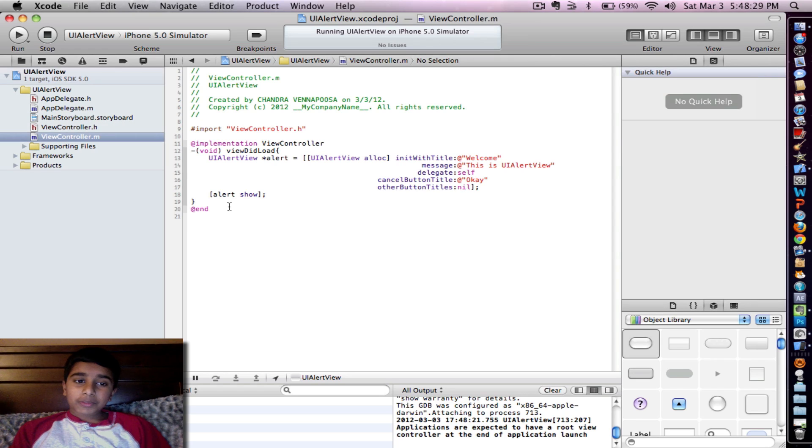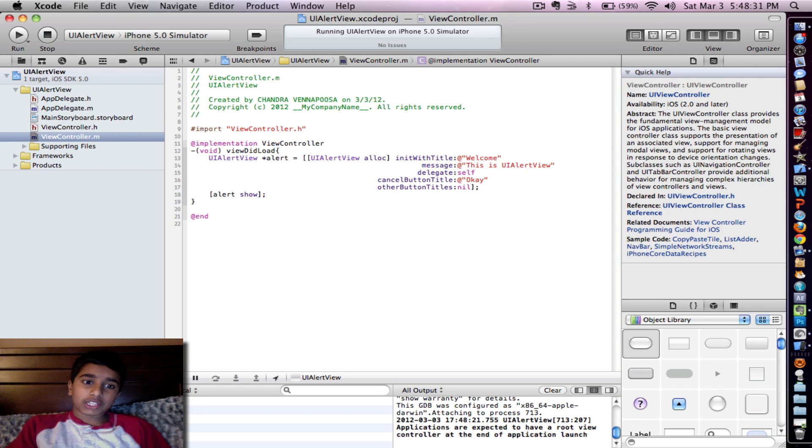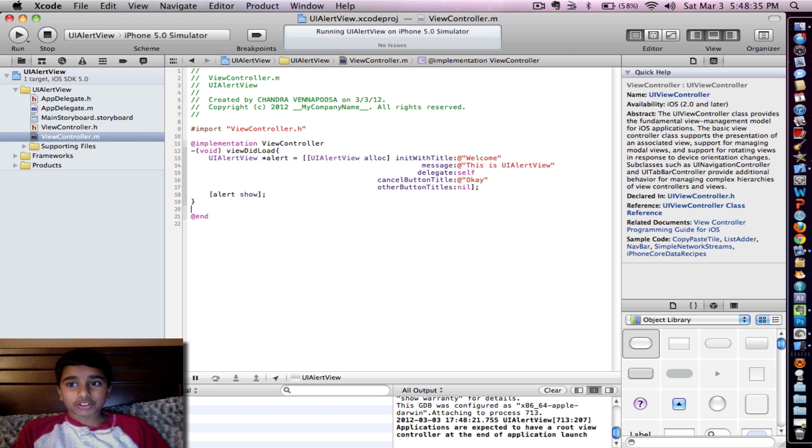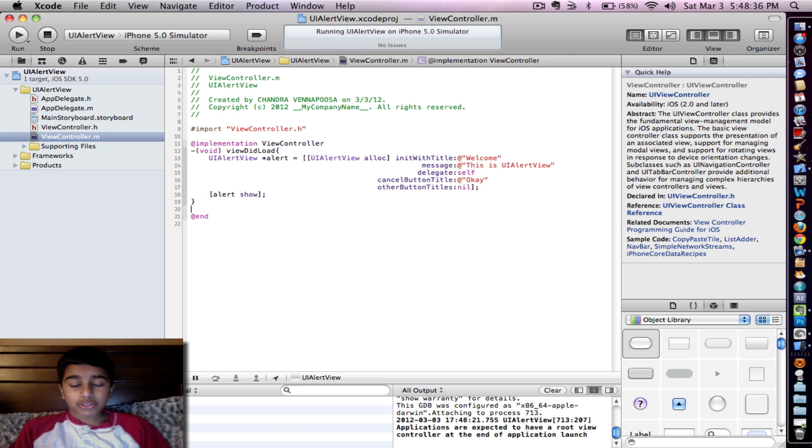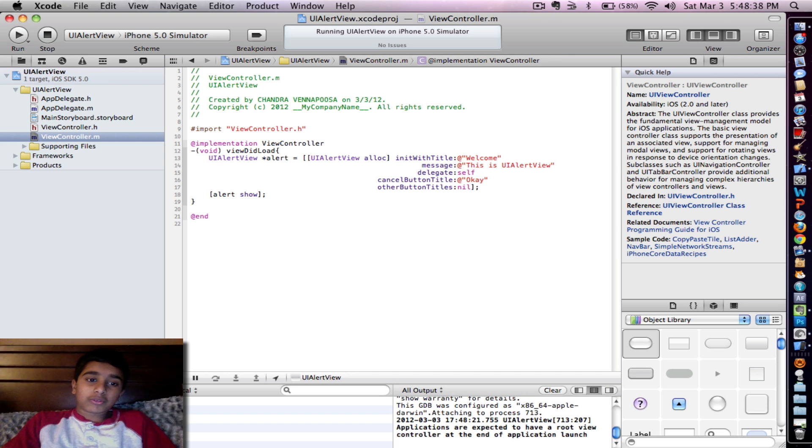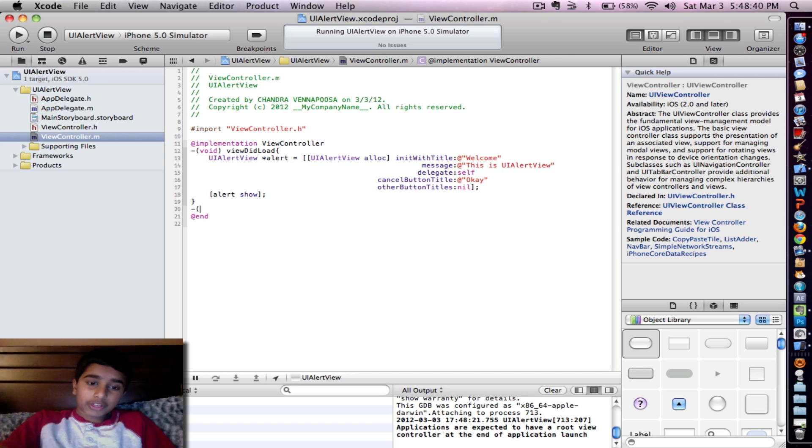So you might be saying, OK, I have my UI Alert View, but what if I wanted to click the button and I wanted to take it to another UI Alert View. So this is what you're going to do. Put another void.